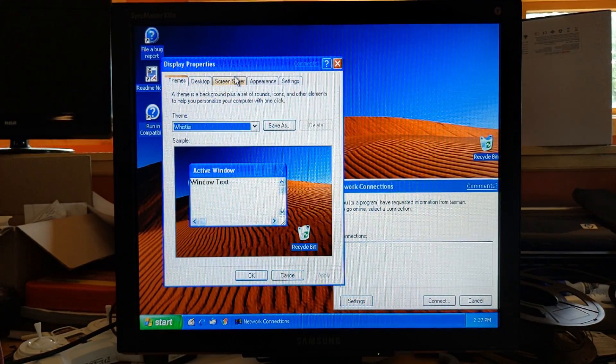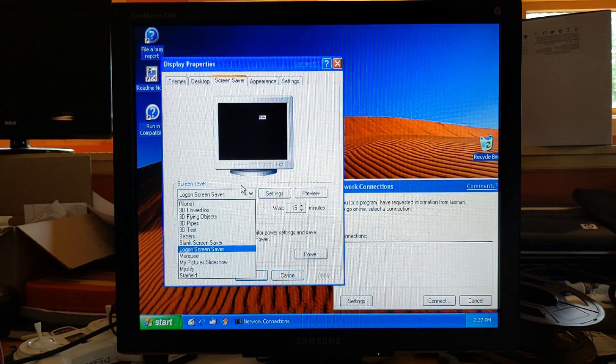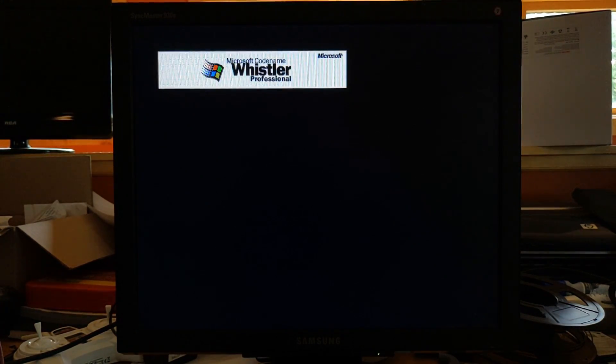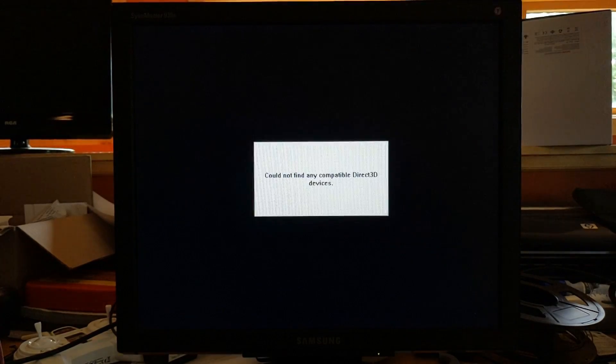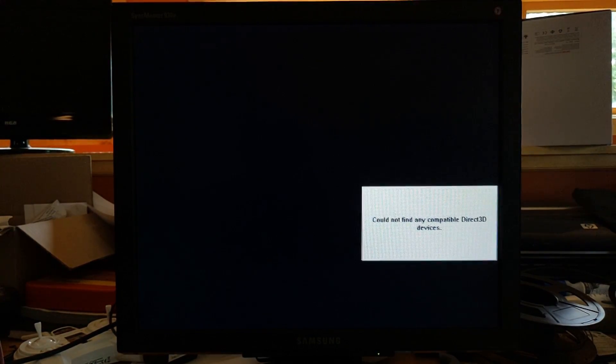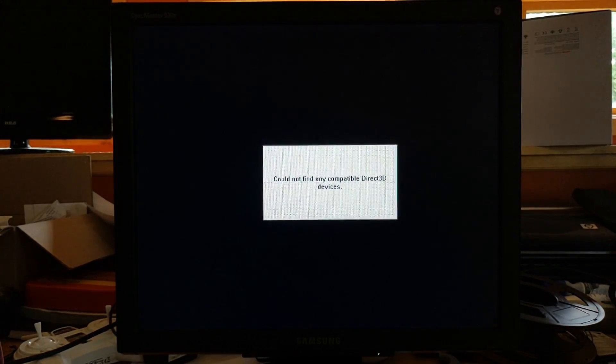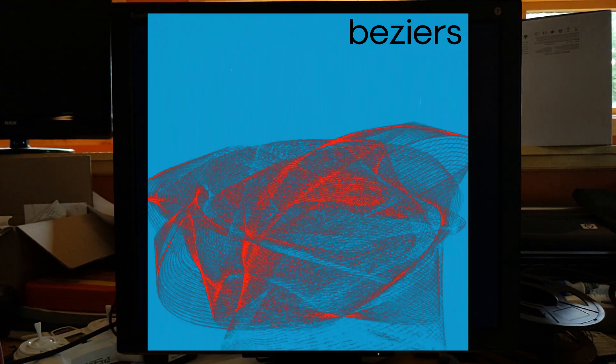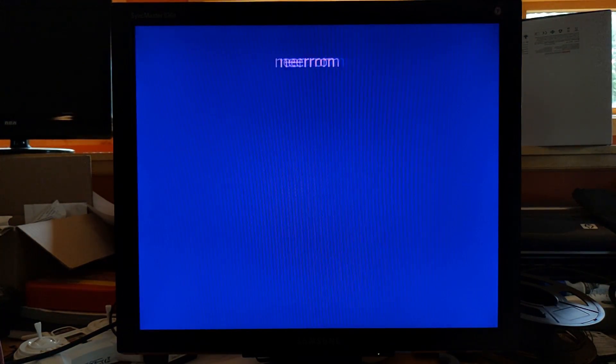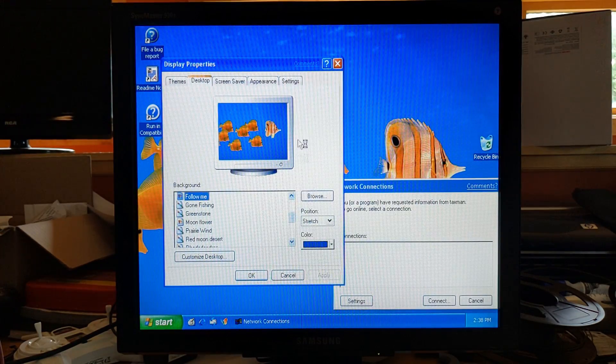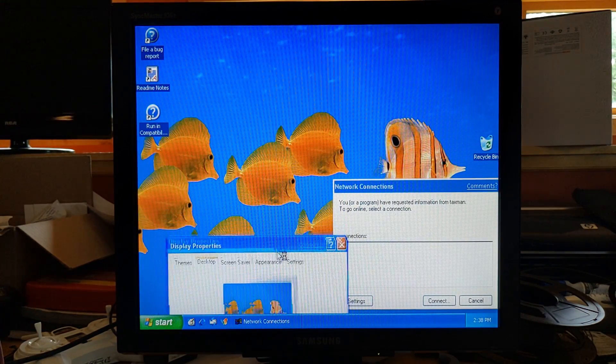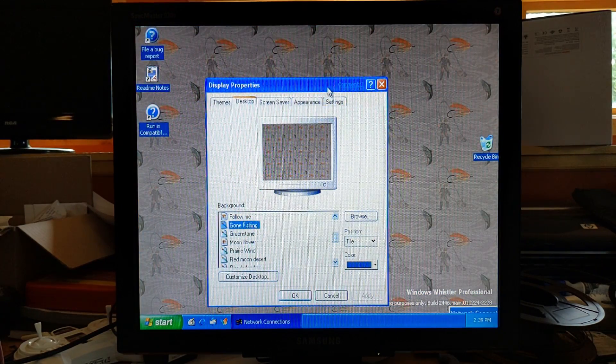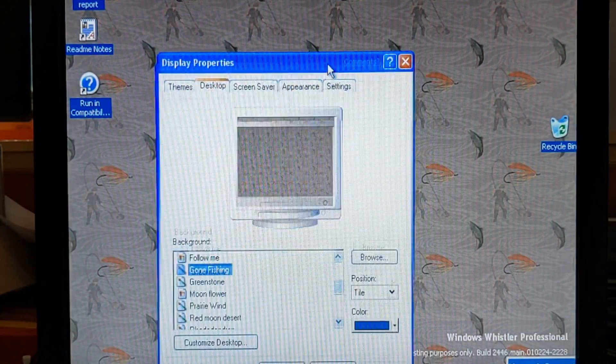Screensavers. I'm curious what kind of screensavers are there. Logon screensaver. 3D flower box. I'm guessing 3D pipes is not going to work then. No. Beziers. Neon. Fish.